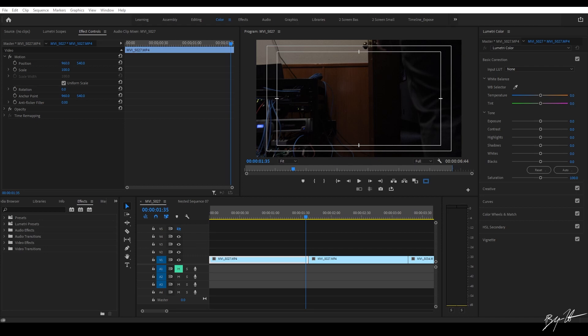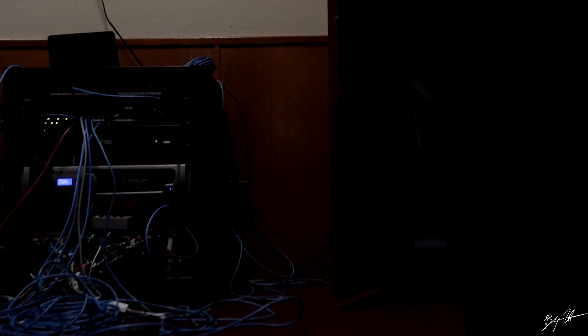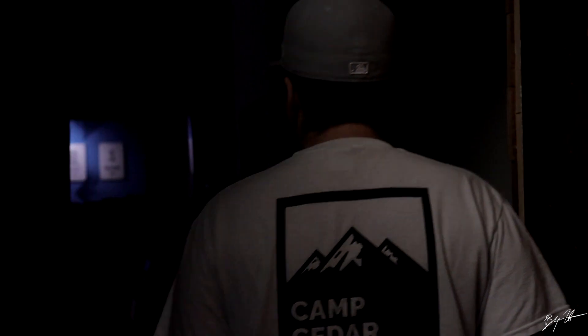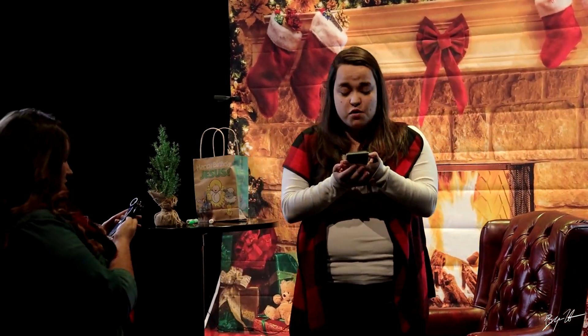Hey, what's up everybody? It's Brian here with another tutorial. This will be part three in my Premiere series. This time we're gonna use adjustment layers yet again, but we're gonna cover how to do transitions and make them smooth. So let's get going.